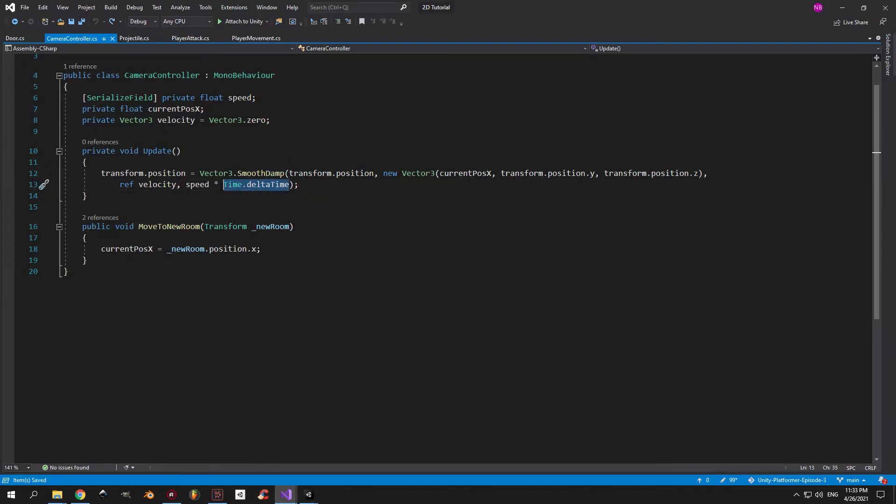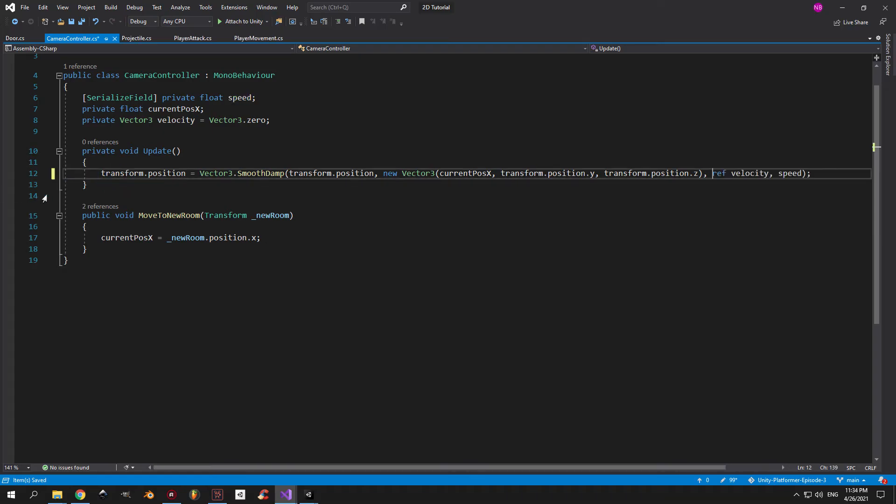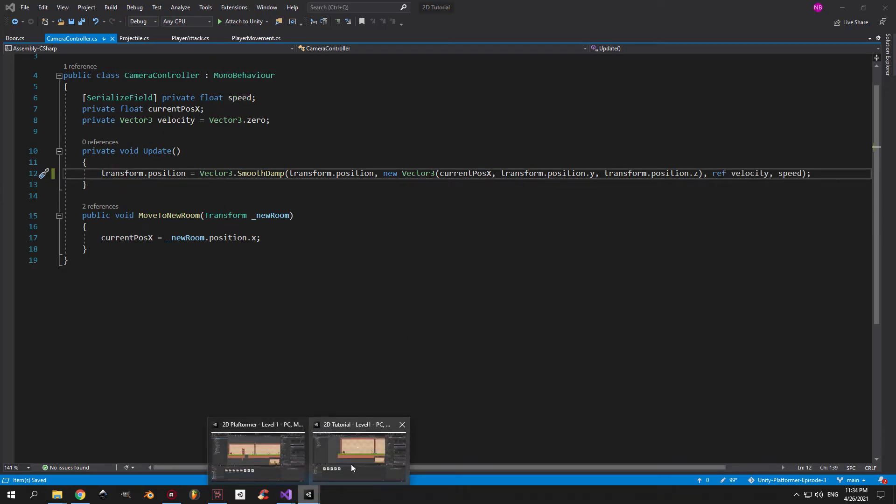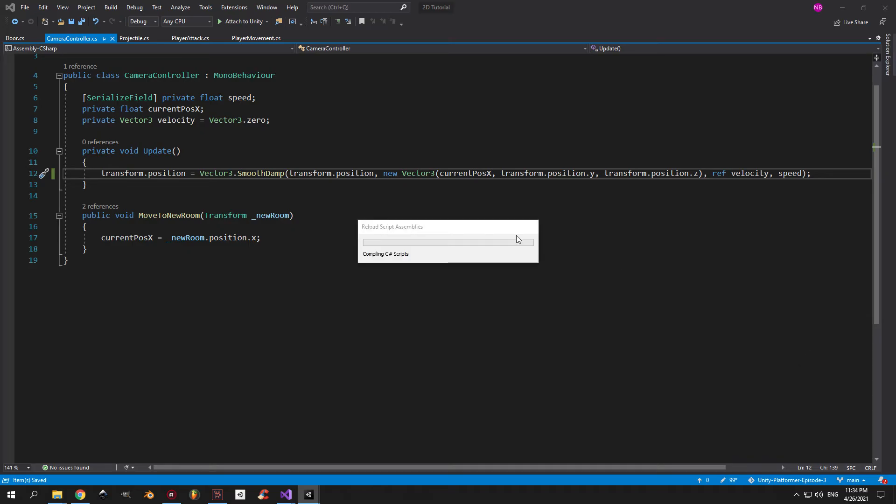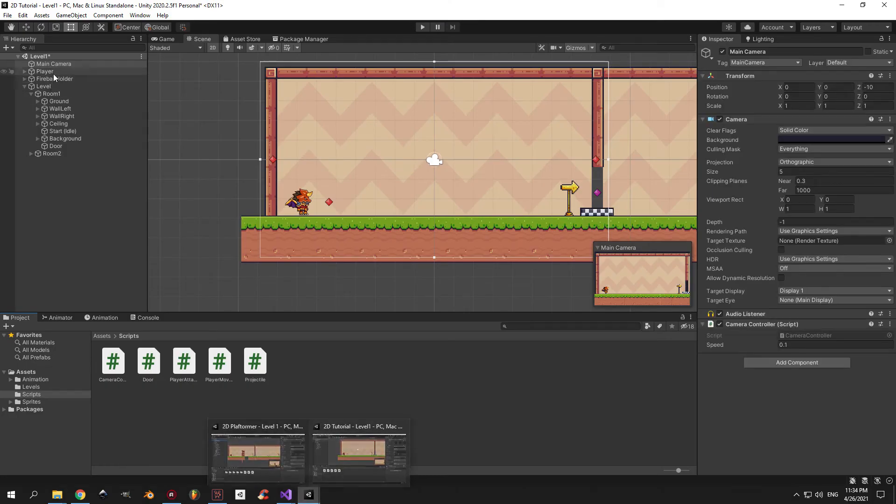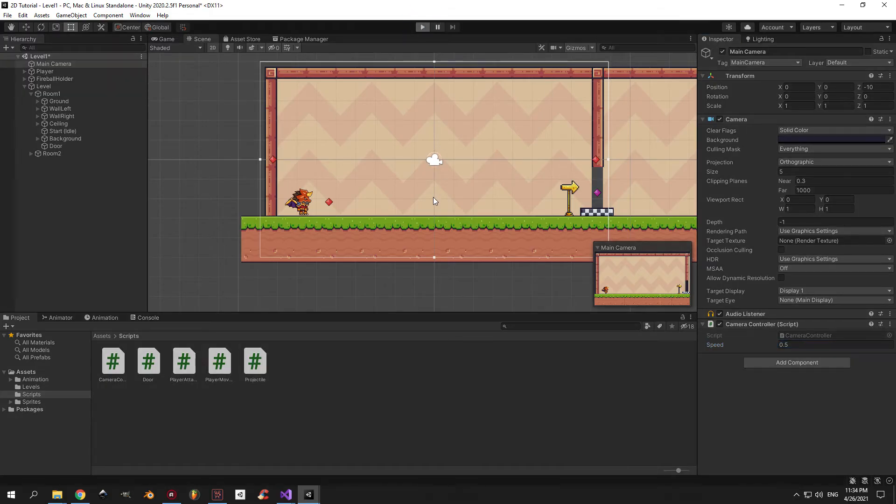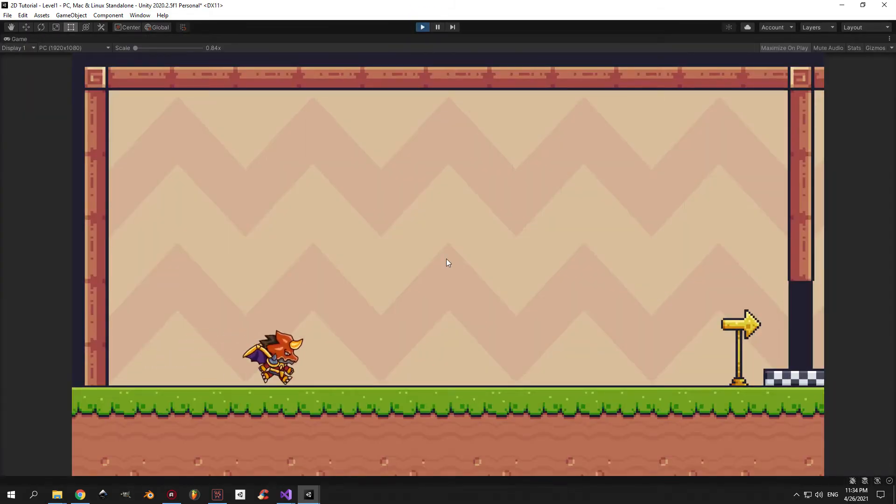Open the camera controller script and remove the multiplication by time.deltaTime. This is a bit of a mess up on my part, but I experimented with it and I noticed that it works better without this value. And select the main camera again and tone down the speed to something like 0.5, and finally it's done.